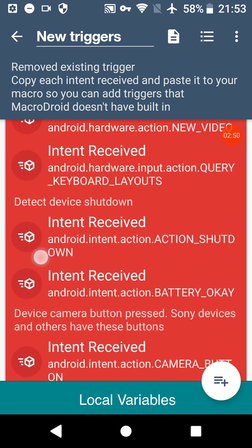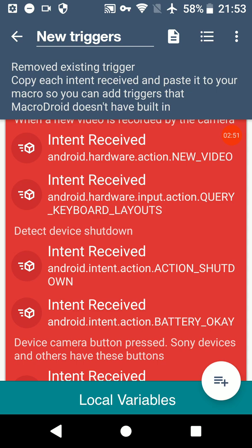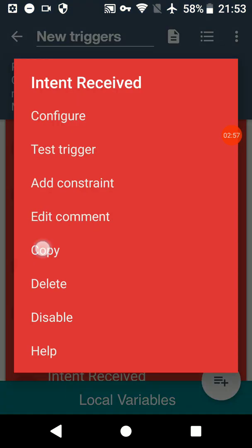And what you do with these is you decide which one you want. For example, if you wanted, what does this one say, device shutdown, that's a good example. So you press that and then press Copy.